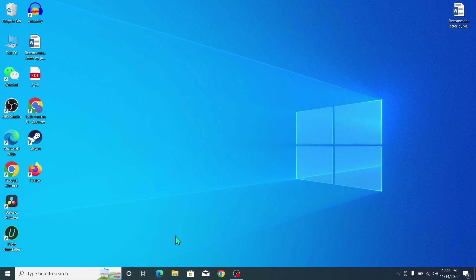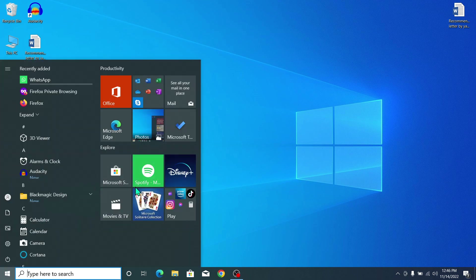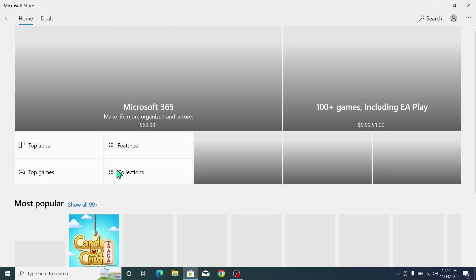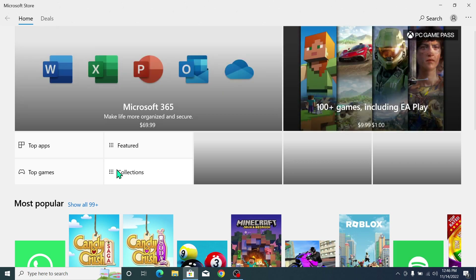First, you need to open your App Store. On my taskbar you can see there is an App Store icon. If you don't have it on your taskbar, go to the Start icon and on the right side you can see Microsoft Store — open it. It's loading now.